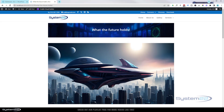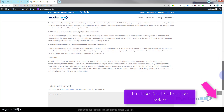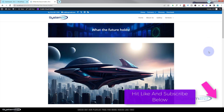Hi guys, welcome to another Divi theme video. This is Jamie from System22 and webdesignandtechtips.com. Today we're going to show you how to build a basic blog with your Divi theme — really easy to do. WordPress was really invented for bloggers, and we'll show you how to build and style a simple blog with Divi.